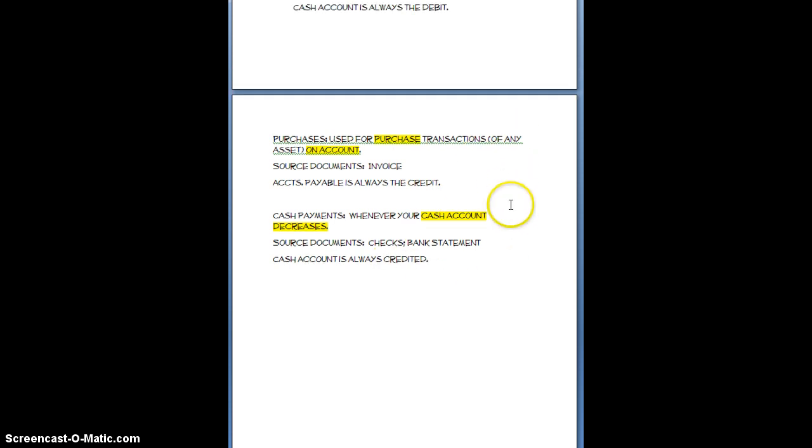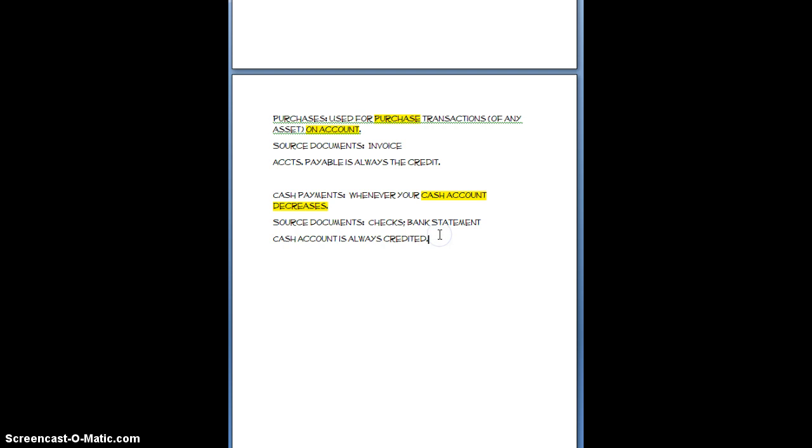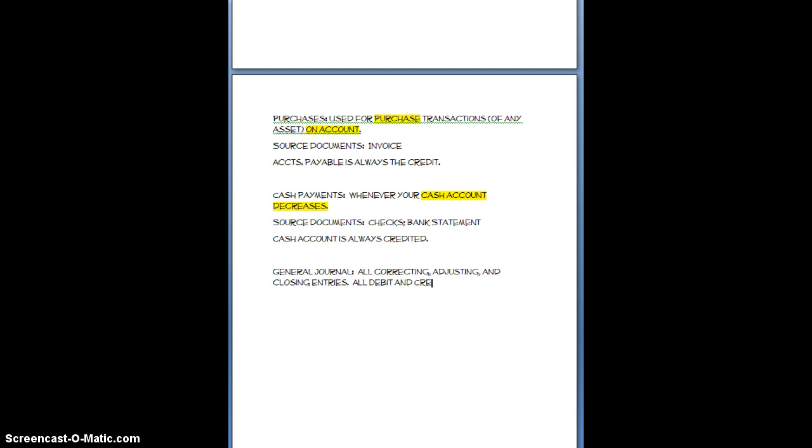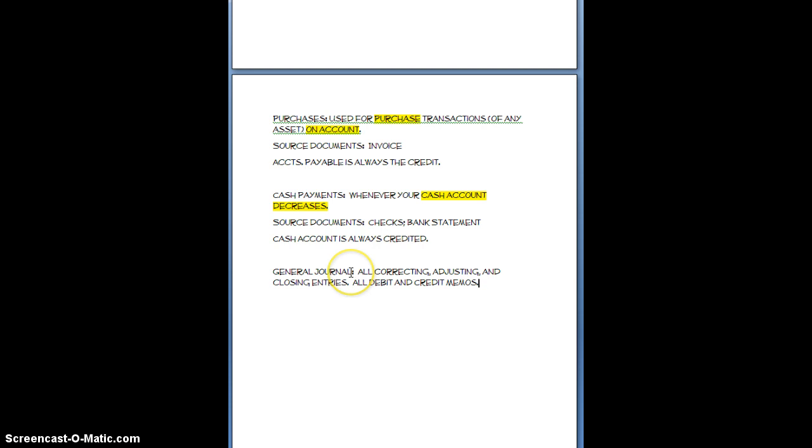The other thing is the good old reliable general journal is still around. So the question then becomes well when do we use it? Normally the general journal is going to be used for all correcting, adjusting, and closing entries. Okay it's also going to be used for all debit and credit memos. So the rule of thumb is if it doesn't fit into one of the other four special journals then what you're going to do is you're going to throw it into the general journal so the general journal is sort of the last resort journal.